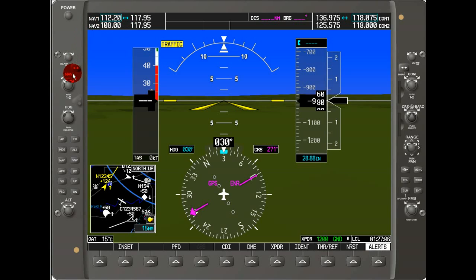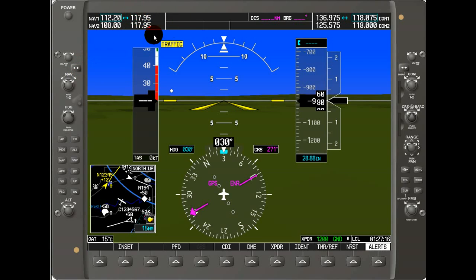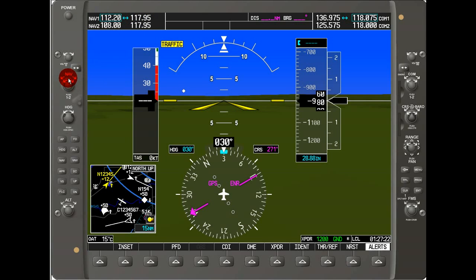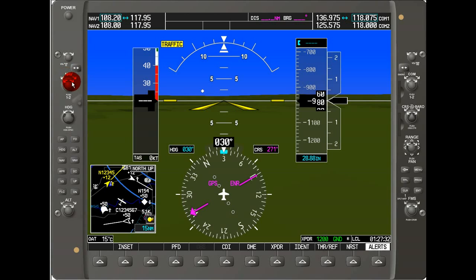Below that, we've got the frequency transfer key, and that does what we said — it allows you to swap between frequencies. Keep in mind that the frequency on the inside is the active frequency and the outside is the standby. We can adjust these frequencies using the dual NAV knob — the outside knob does the larger digits, and the inside knob does the decimal digits.